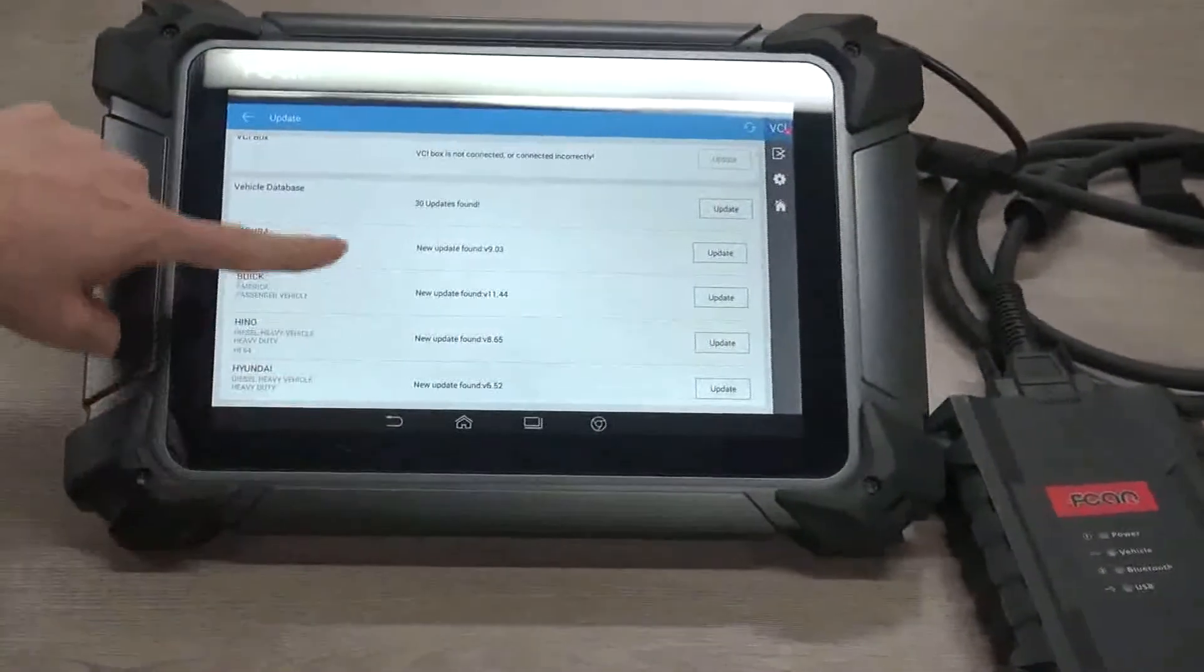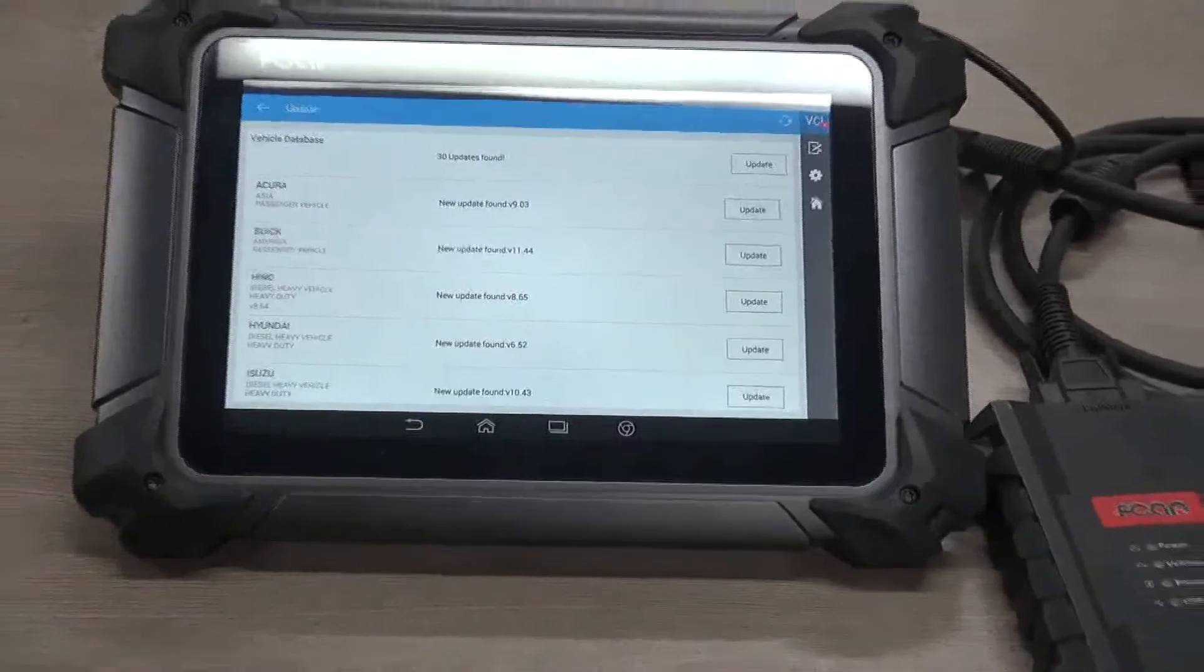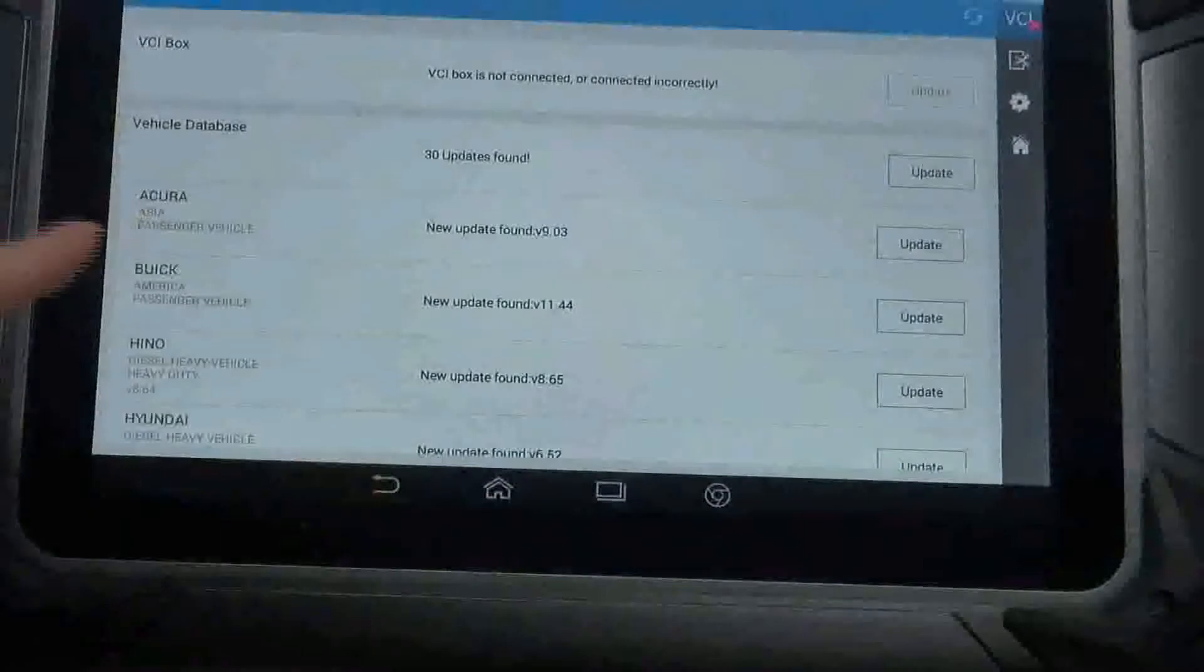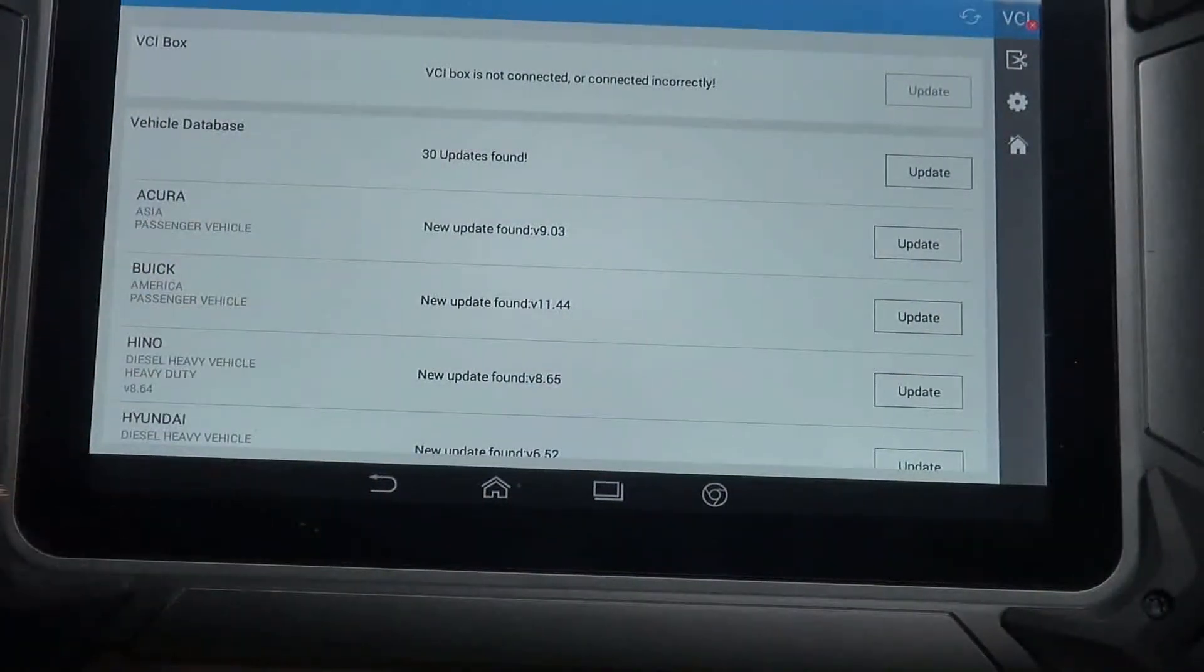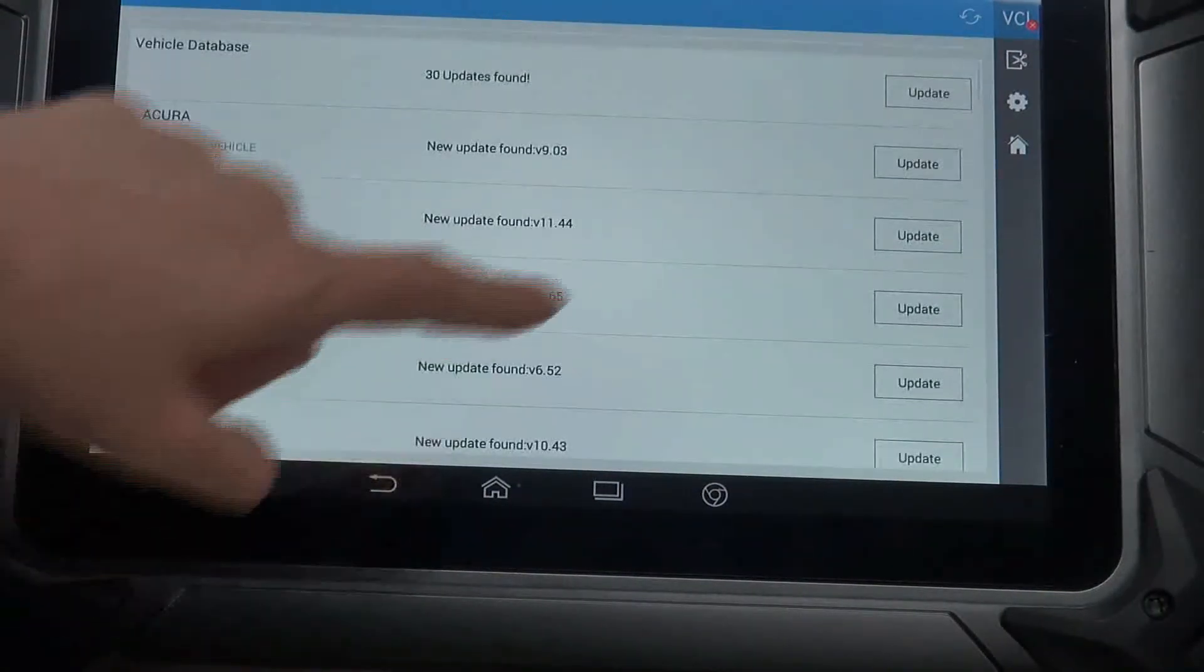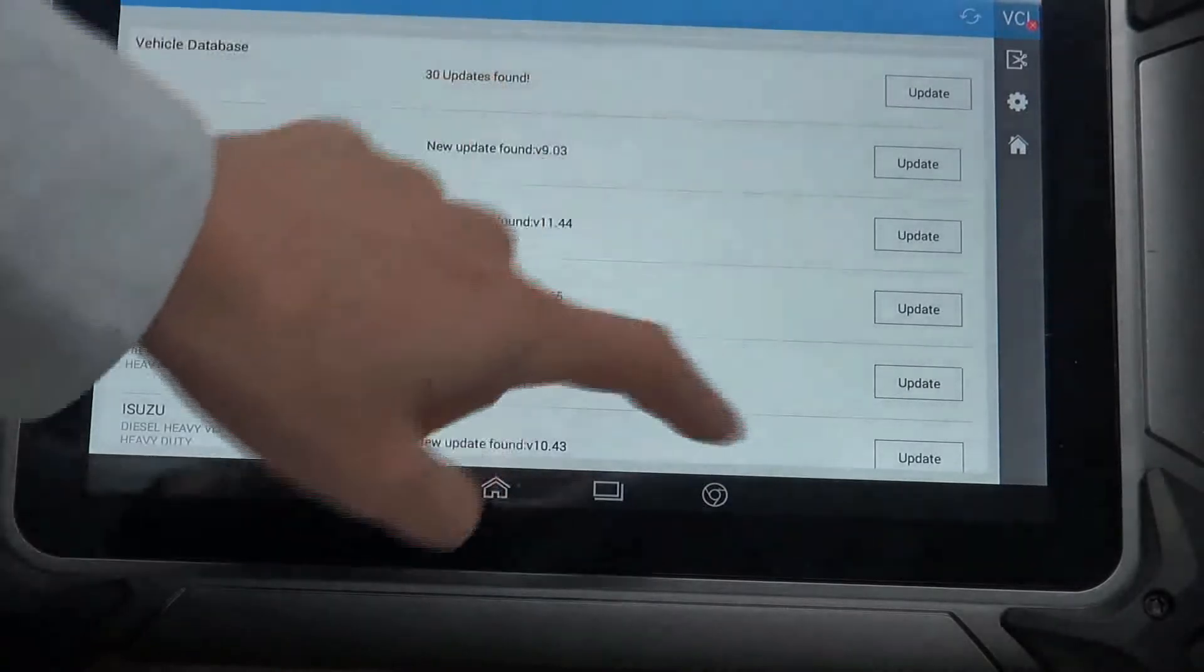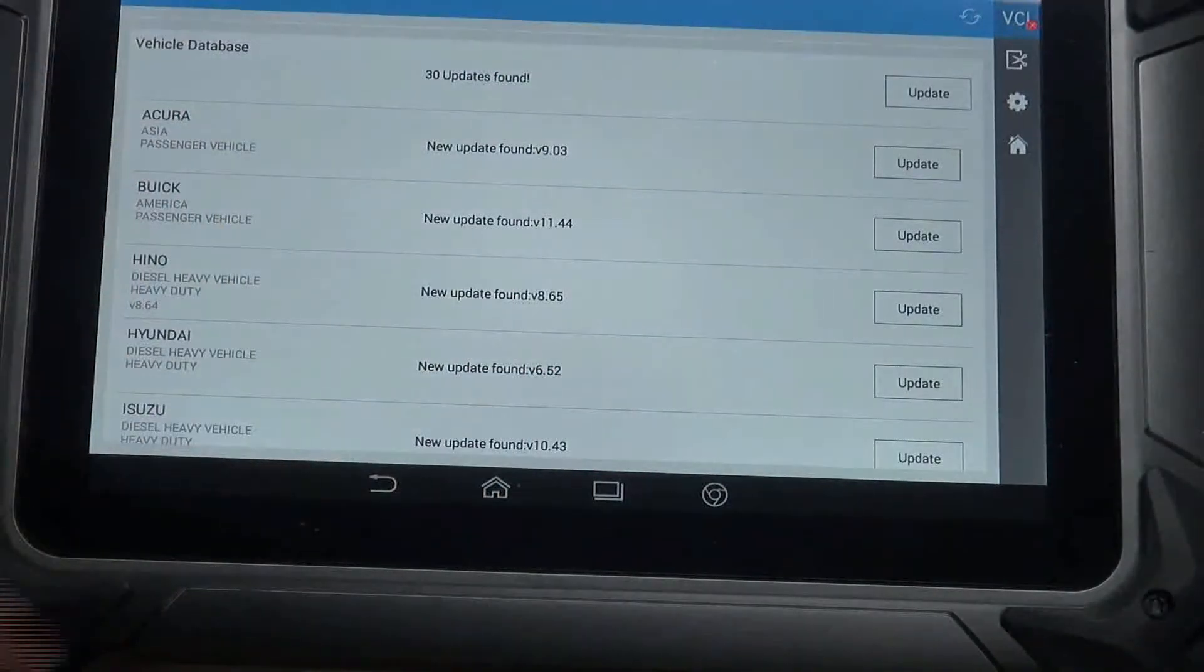And vehicle database. You may click here to update all vehicles at once, or just click one by one to update.